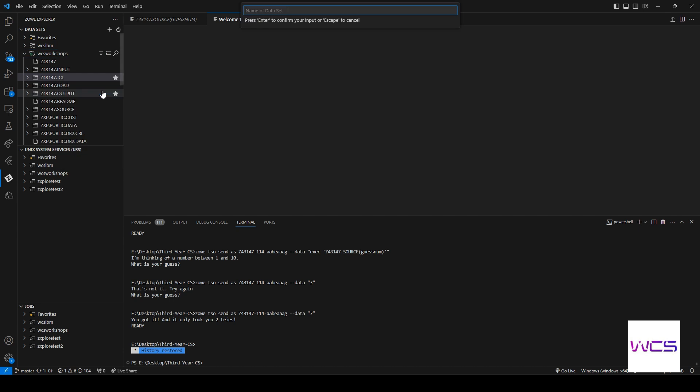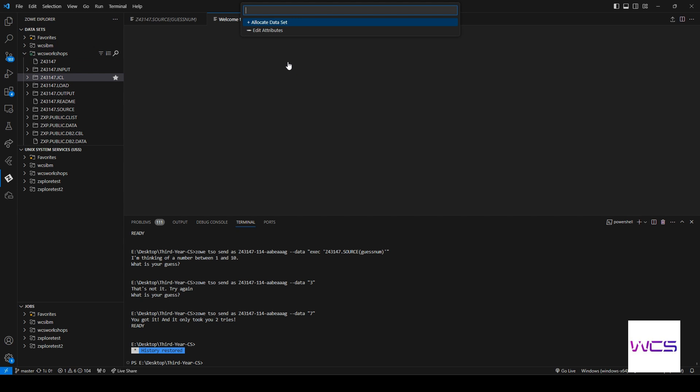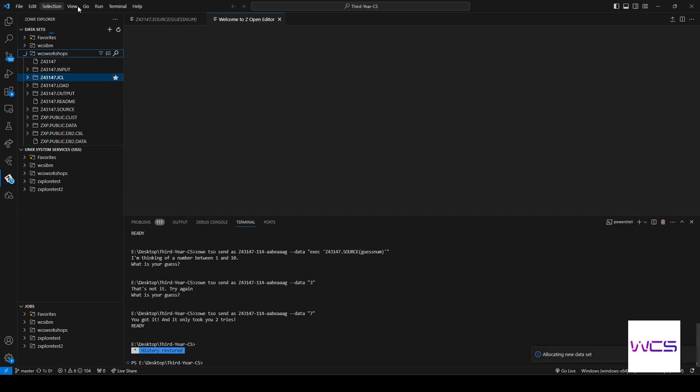So create new dataset and we'll make sure it starts with your user ID dot JCL3OUT. And then we'll just do a sequential dataset. So allocate it. No need to change any other settings.